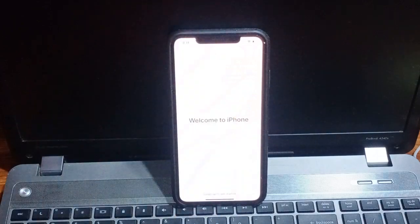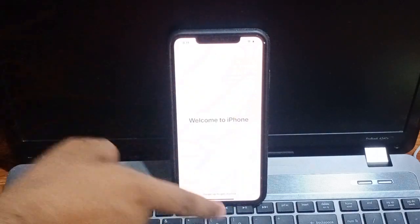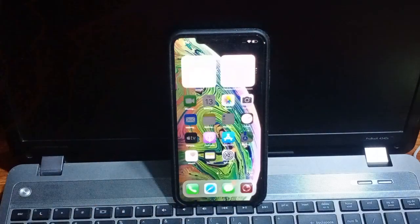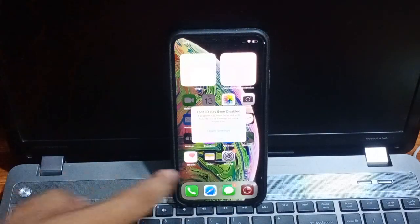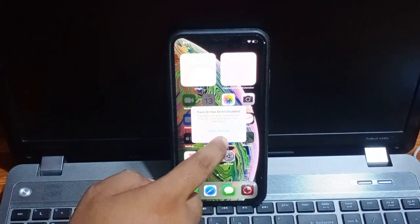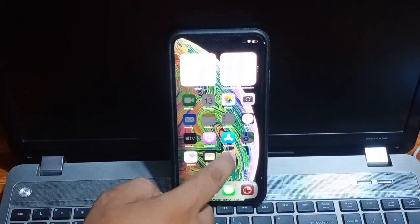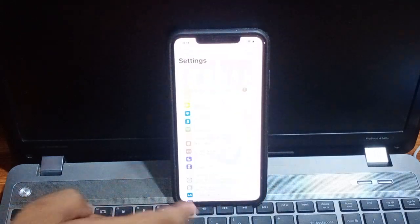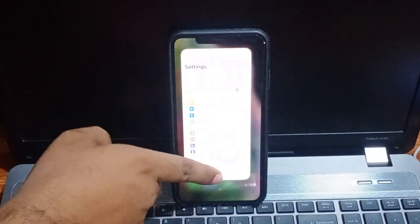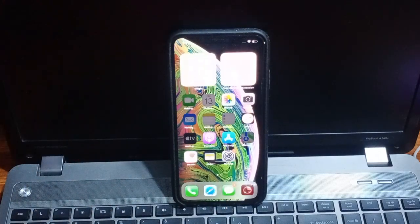You can see appears on screen welcome to iPhone. iPhone is activated without computer, without Apple ID password and without bypass.